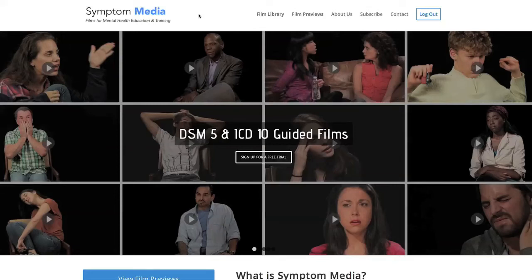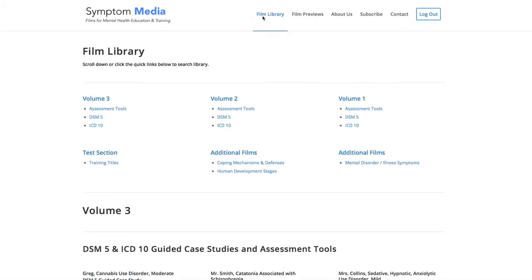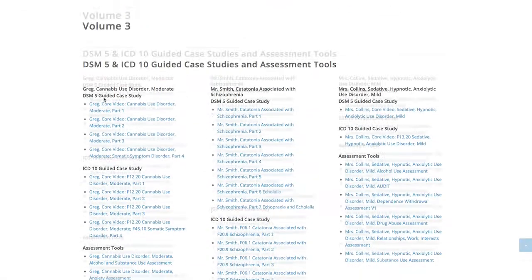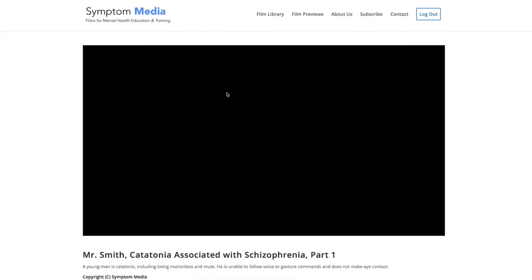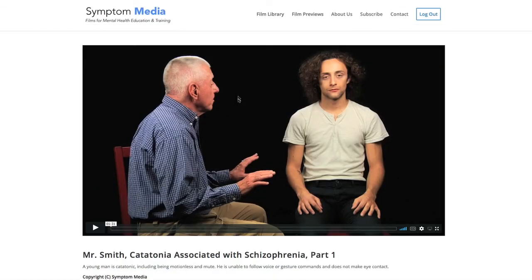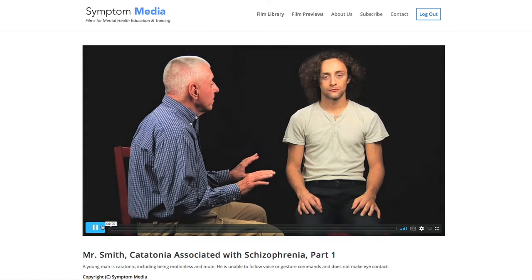Welcome to a preview of a Symptom Media DSM-5 guided case study. How are people using Symptom Media's DSM-5 guided cases? With access to over 500 assessment tools, DSM-5, and ICD-10 guided cases, educators can choose from among numerous DSM-5 videos as a cost-effective curriculum enhancement alongside supplemental reading and role-playing. Be sure to visit SymptomMedia.com to sign up for a free trial today.